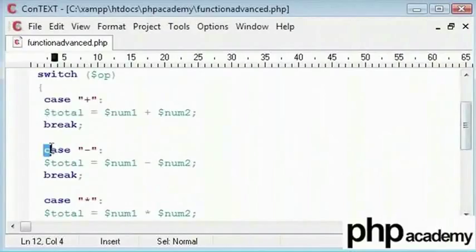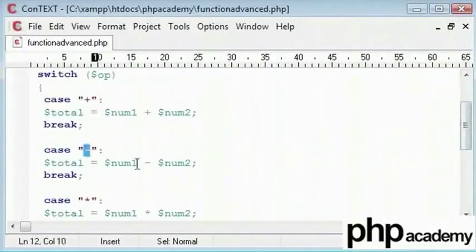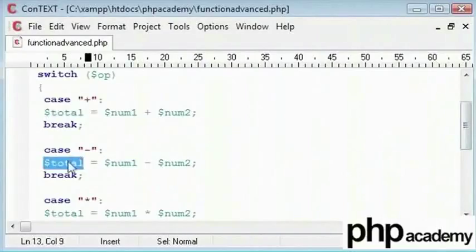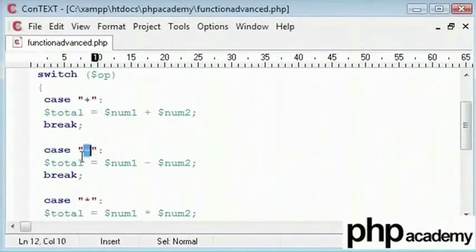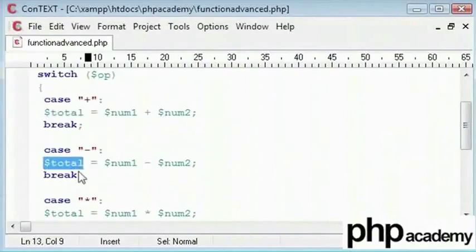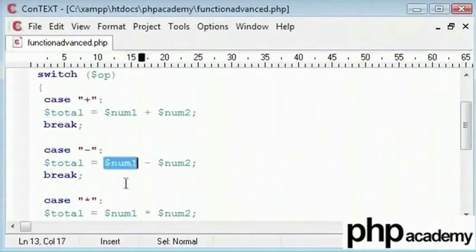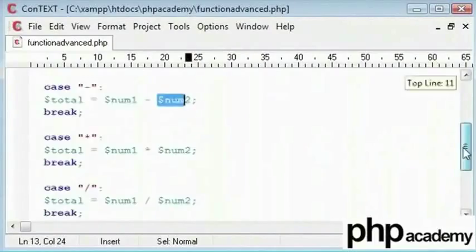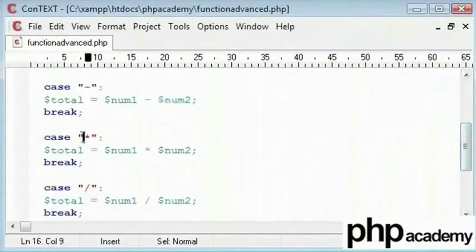Here, we will say if it is a minus, then the variable total. Remember, the variable total will only be set once for each case, either plus or minus. So this total variable going to be number 1 minus number 2. And the same for multiply and divide as well.